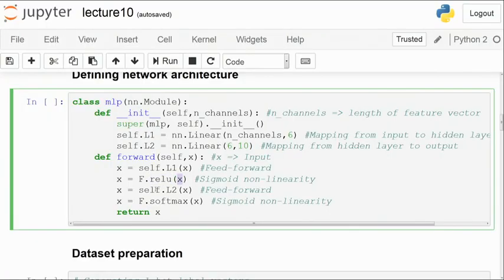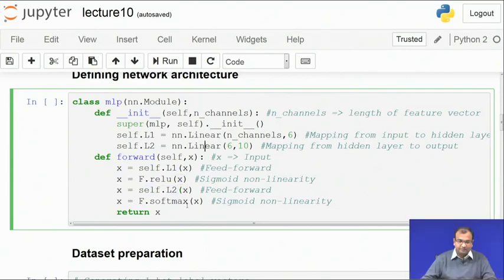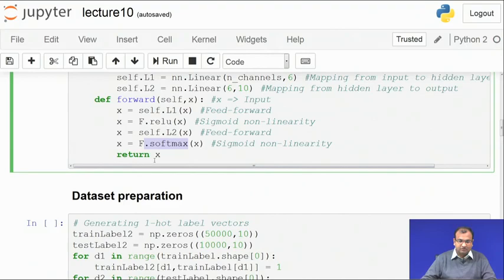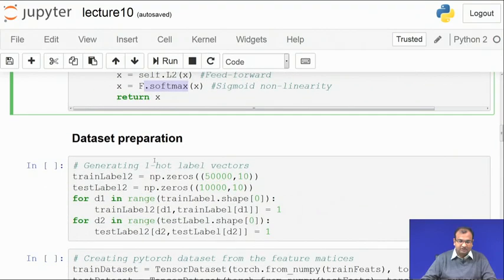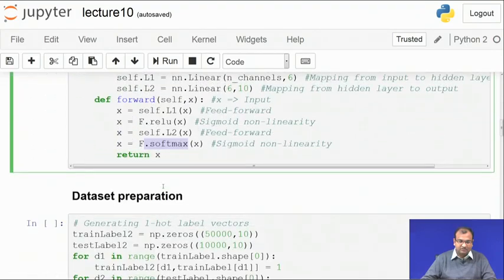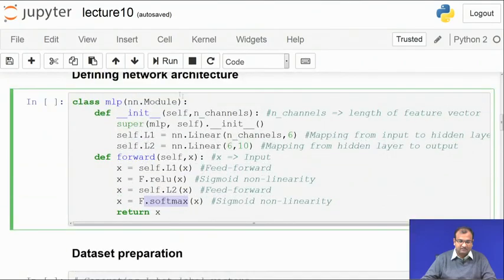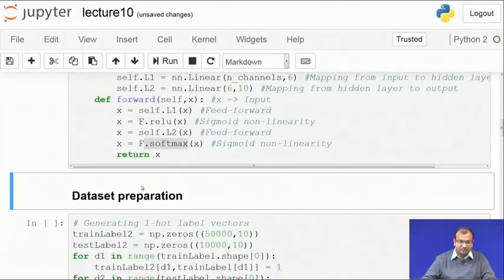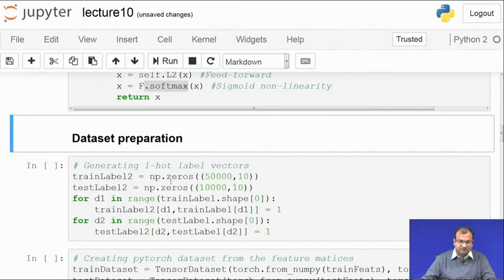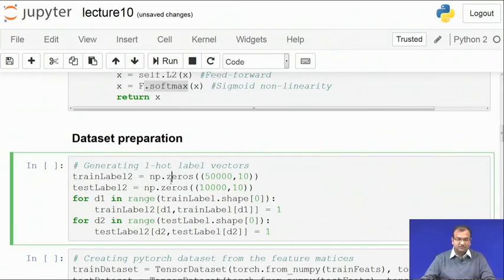The next step is another feed-forward pass through the next linear layer, and then finally softmax is applied as the nonlinearity at the output. Once that is done, this is my network which gets defined. Let us define my network — now comes the data preparation stage.